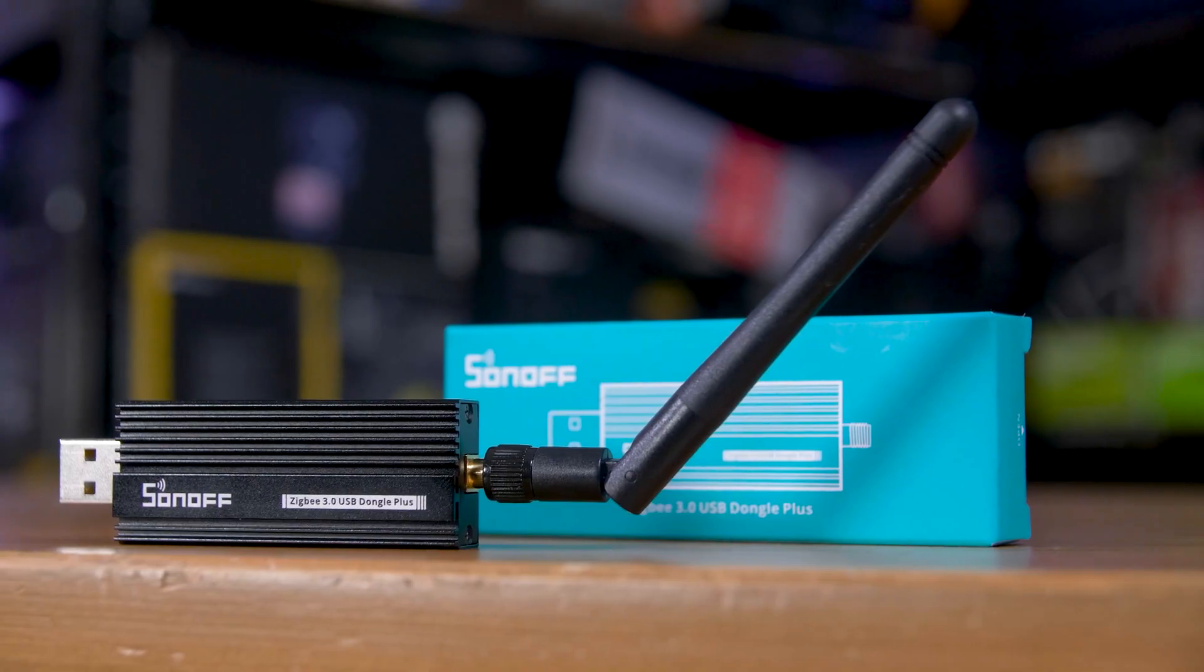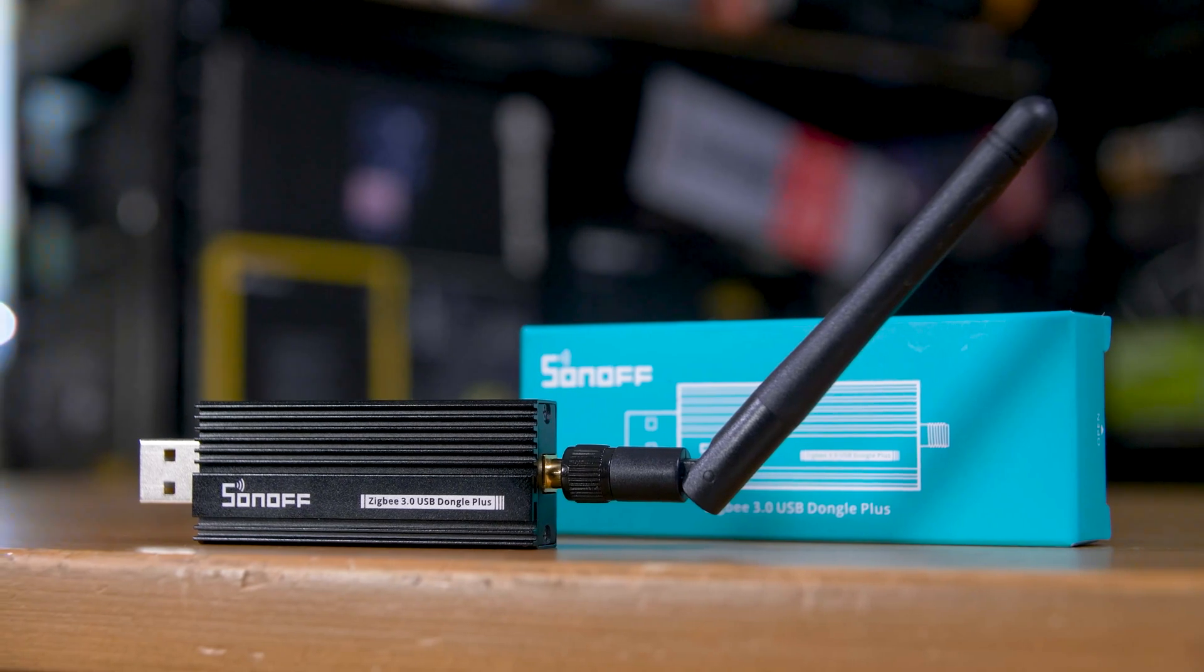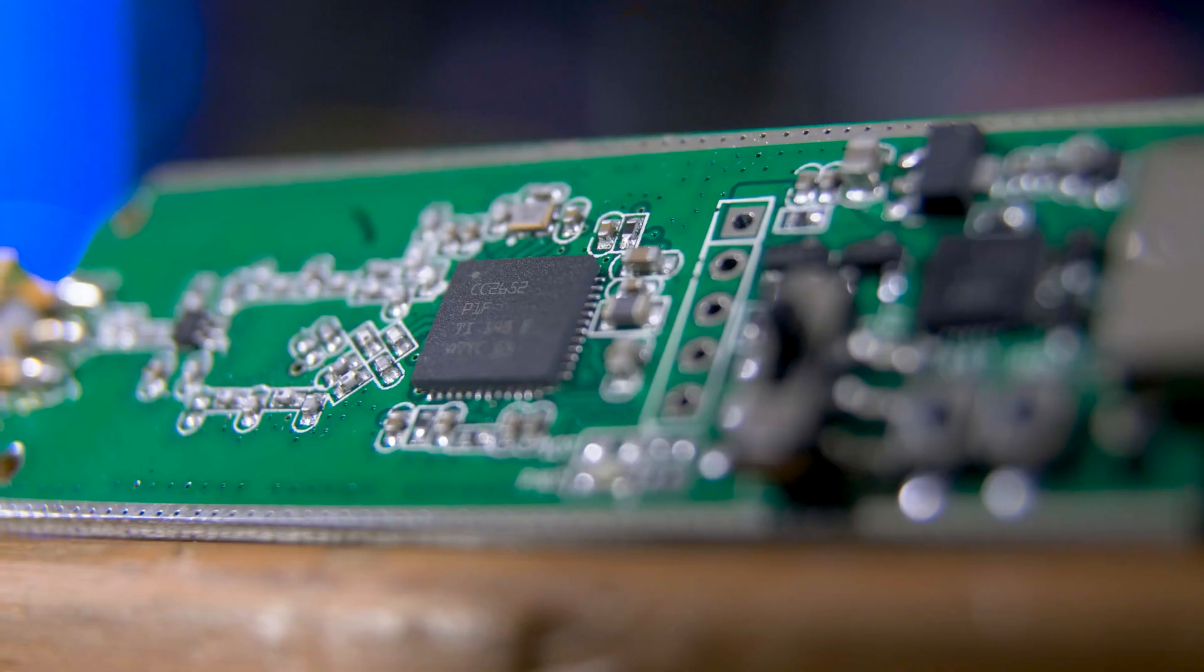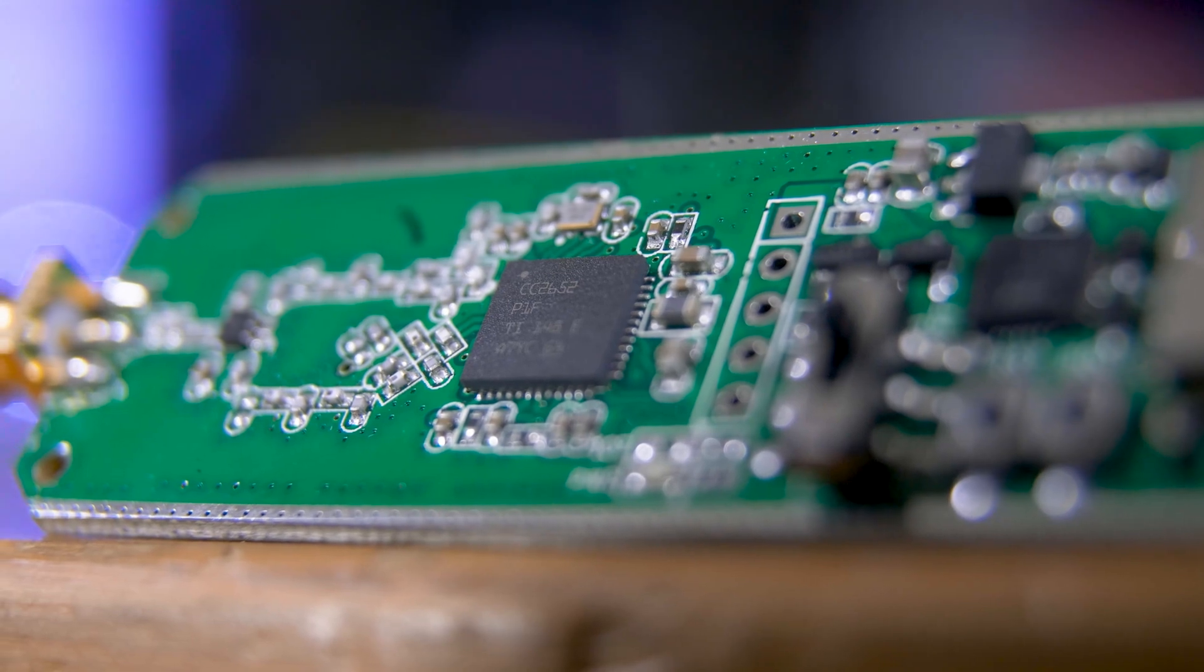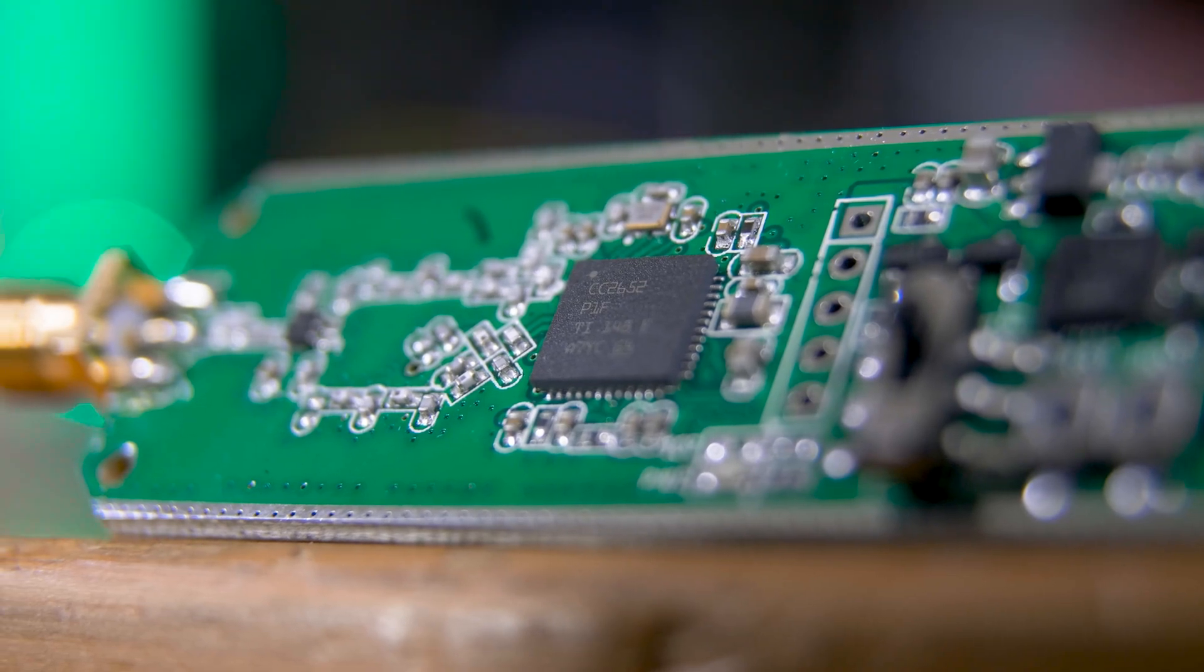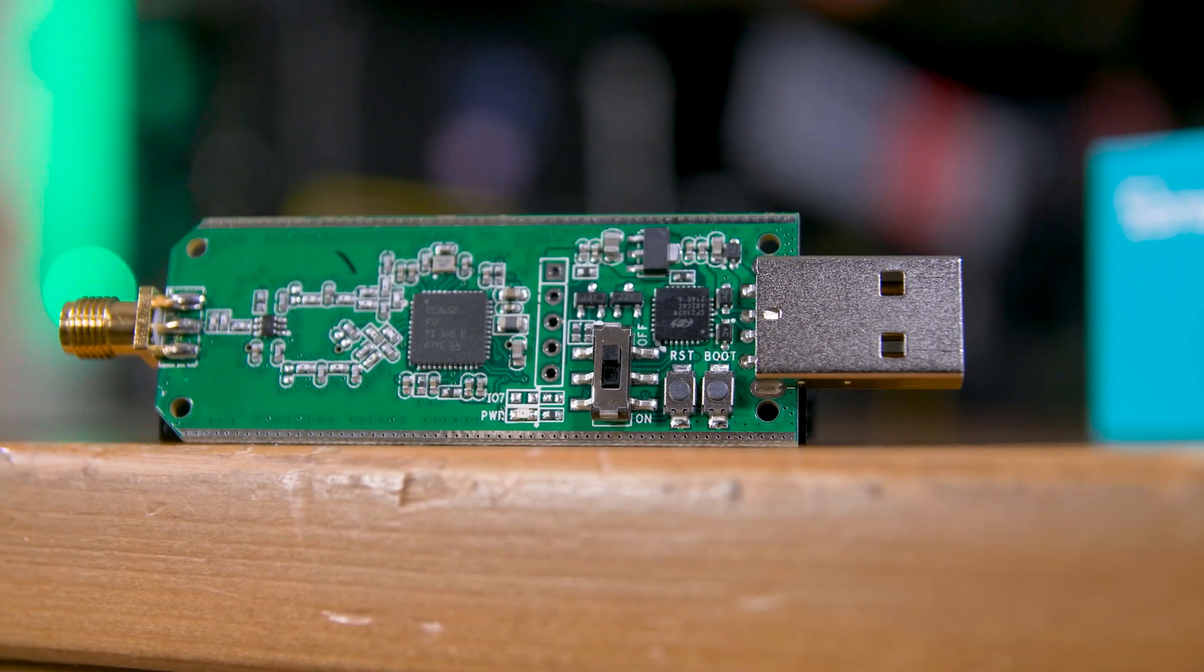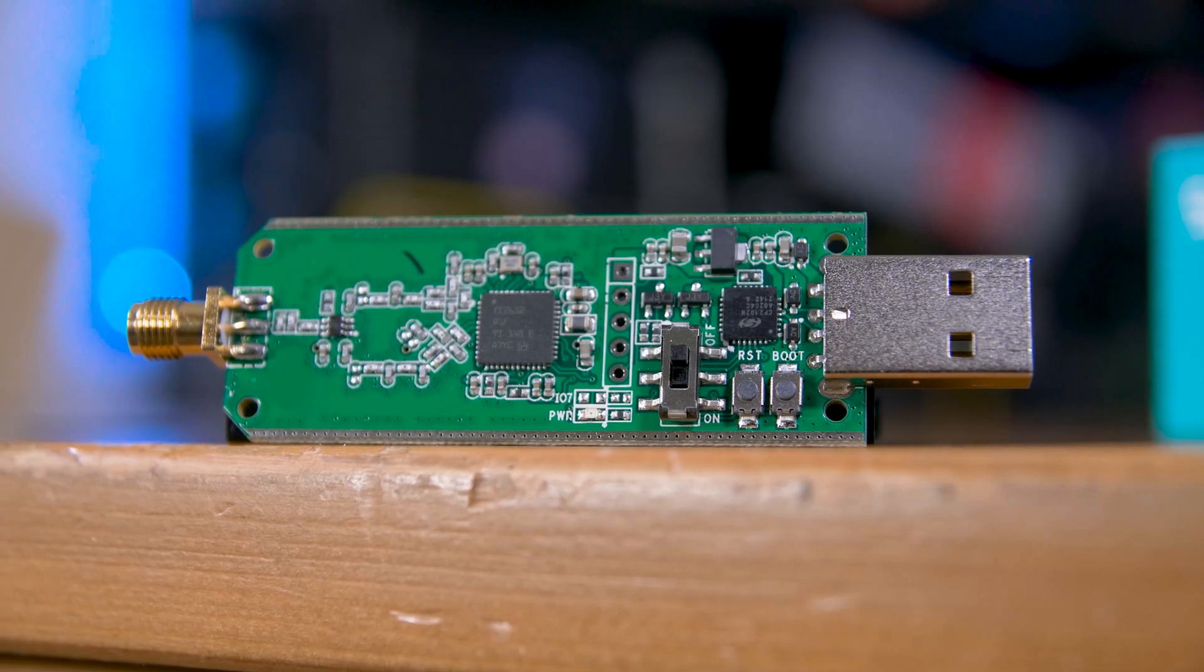You will also need a Zigbee dongle. There are a pretty crazy number of options for this but this Sonoff Zigbee 3.0 dongle comes ready to run out of the box. It's still one of the cheaper options, it looks great with a nice metal case and has an external positionable antenna so I would personally recommend you just go ahead and pick one of these up unless you already know what you're after and you want something specific. I'll leave a global Amazon affiliate link to both of this and the bulbs in the description if you're interested.